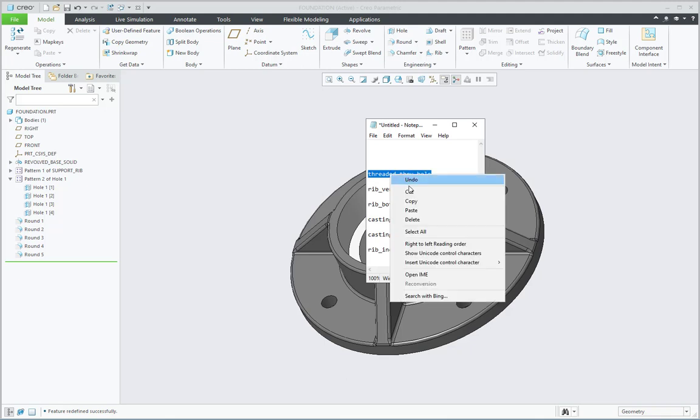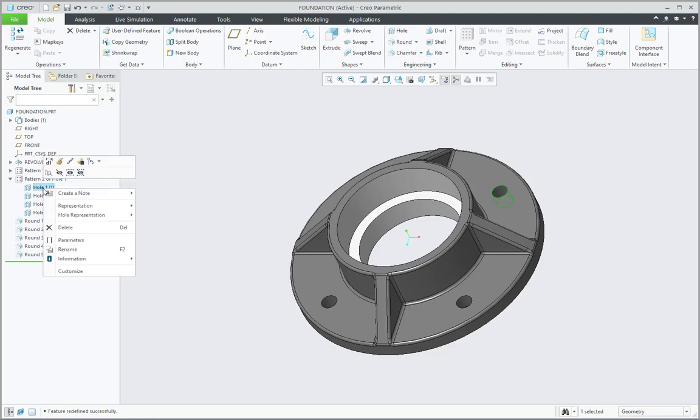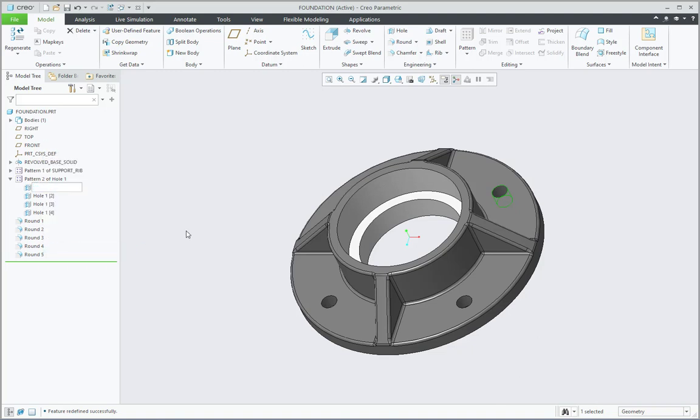Then for this Hole 1 feature, instead of going to Edit Definition, I will go for right-click menu and I will select Rename and just paste that name, press Enter. So now that name comes for all of them properly.